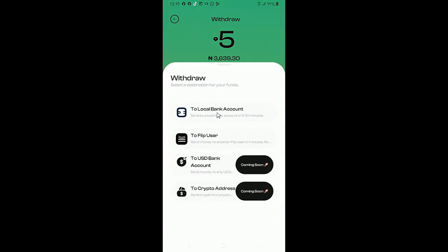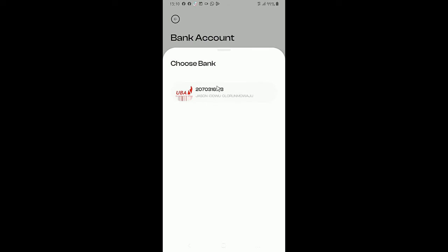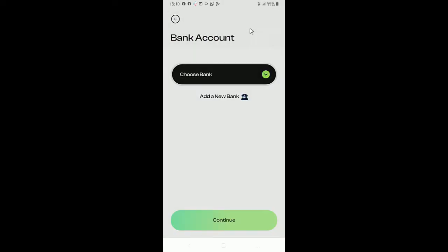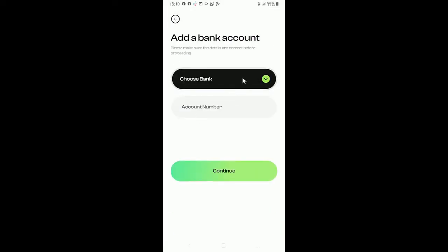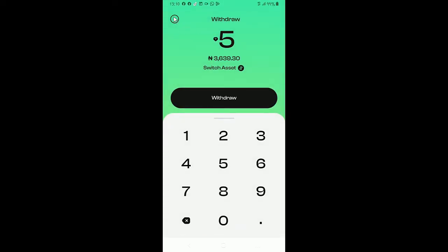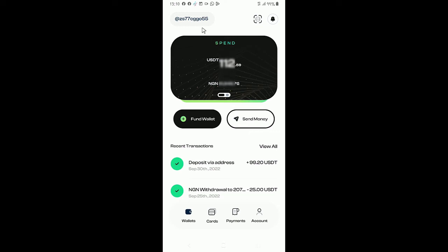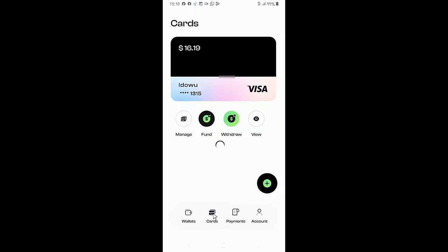So if you click to local bank account, it means you are trying to withdraw into your bank account. You can choose your bank account here or add a new bank account. Then once you're done, you click continue and the funds will be credited into your local bank account. And this is my wallet, my user ID. I can send this to a flip user to transfer funds to me.